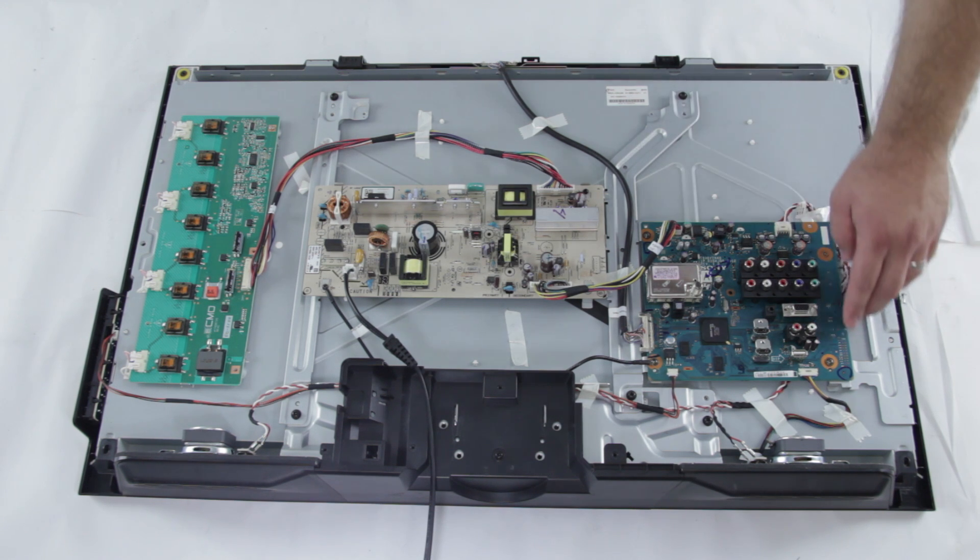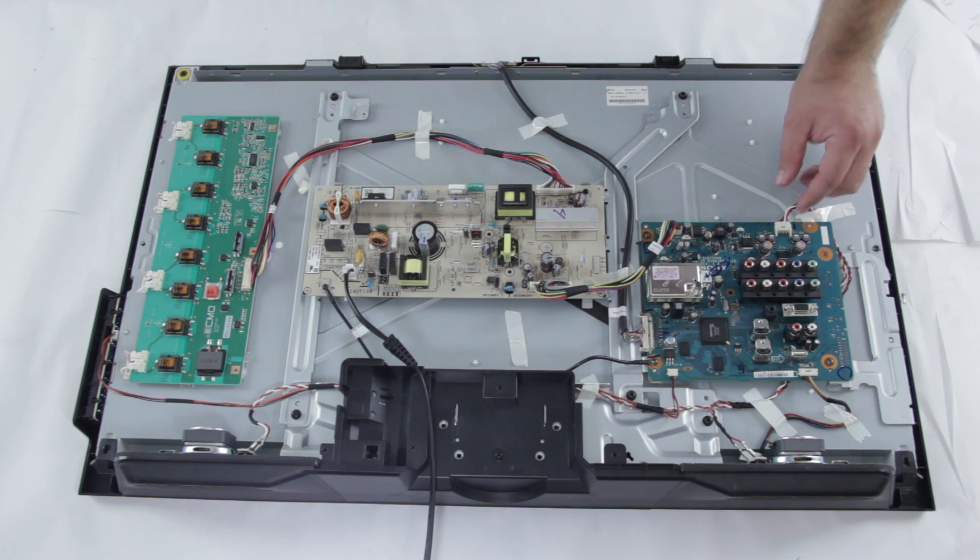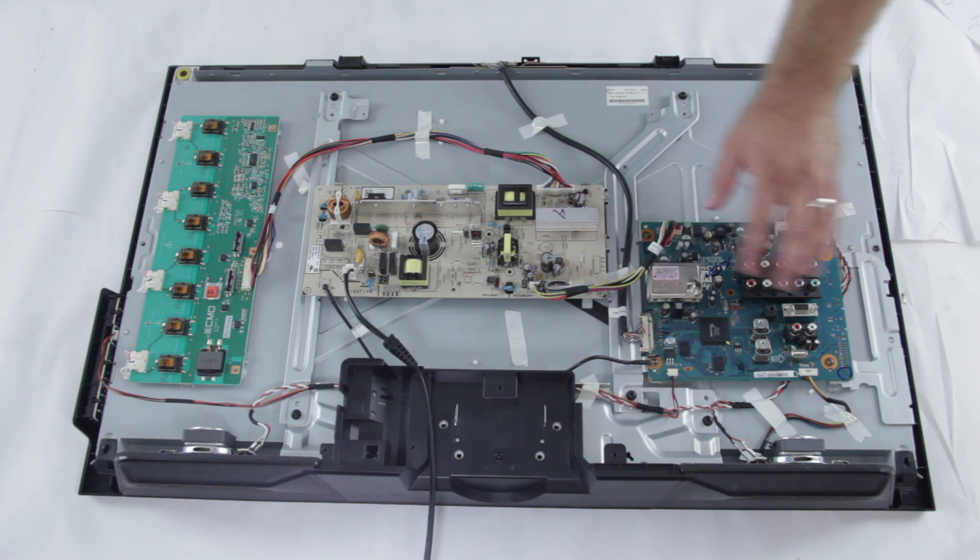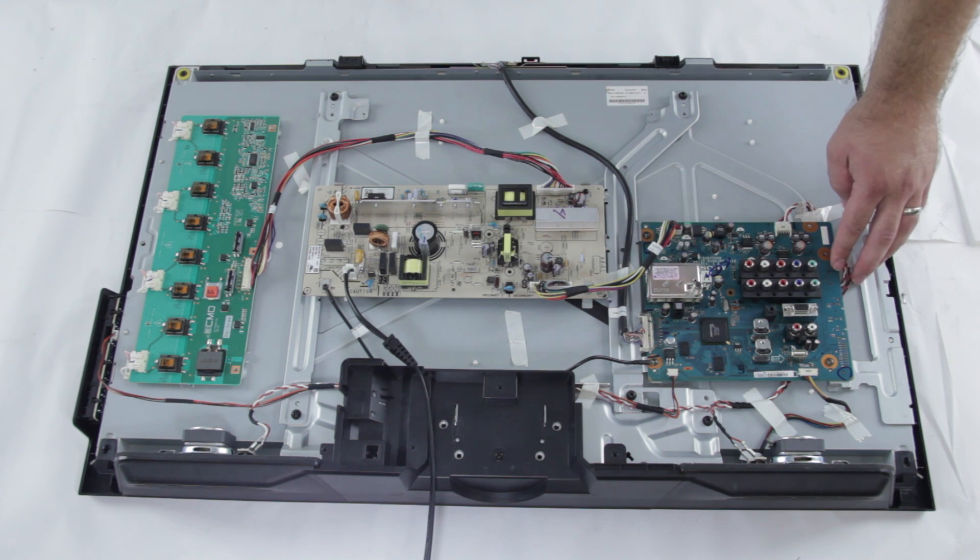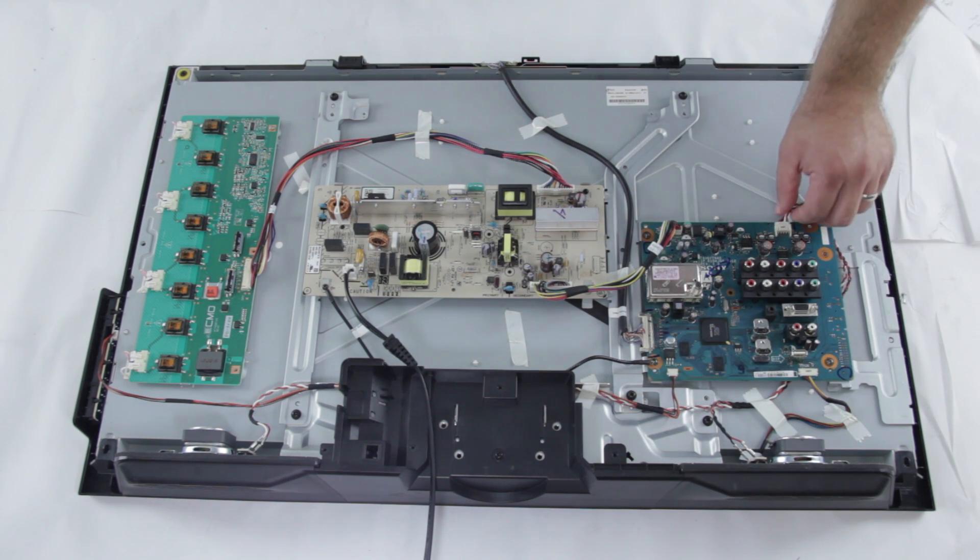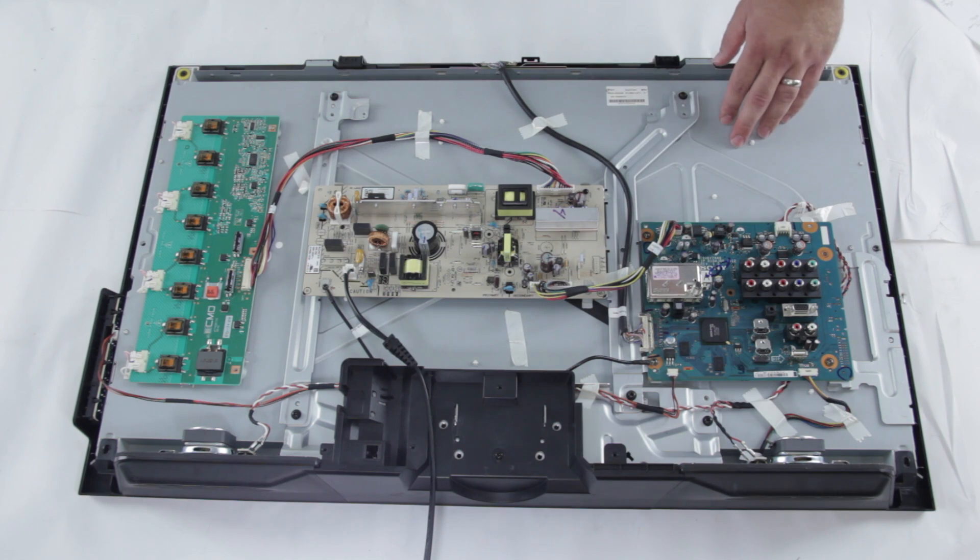Board repairs, typically you just have to remove the screws and carefully remove these connectors and you can put a new board right in there, put the screws in and reconnect the connectors and you should be good to go.